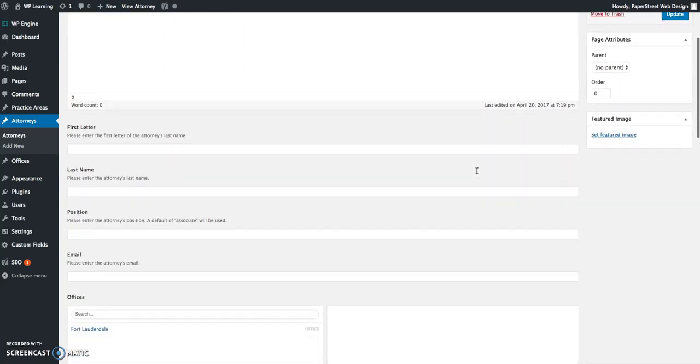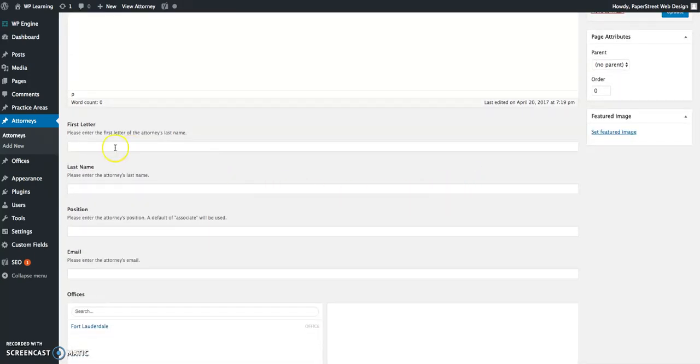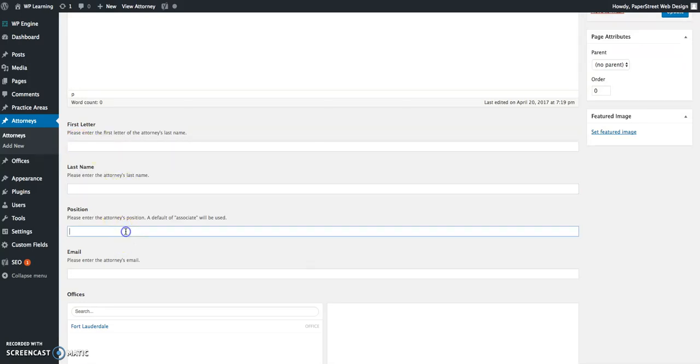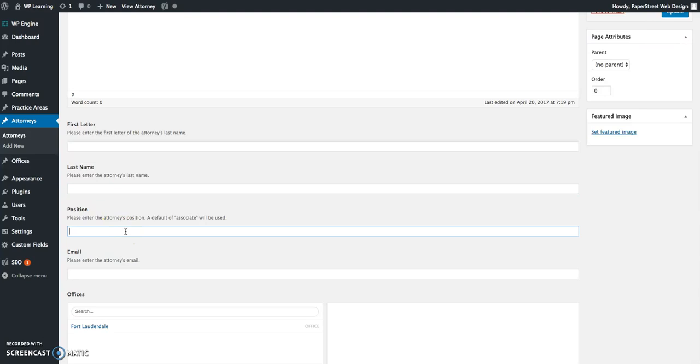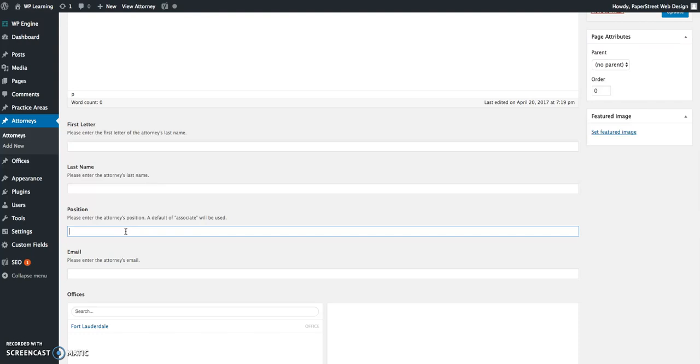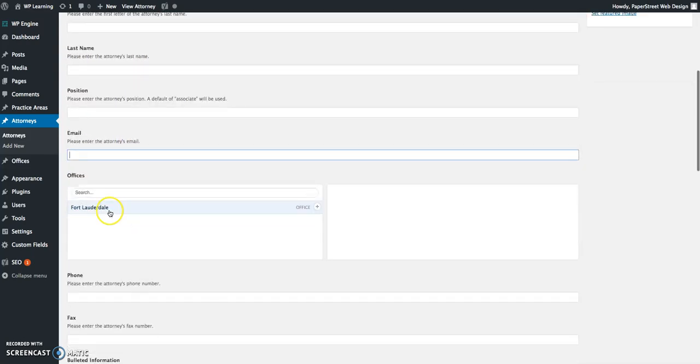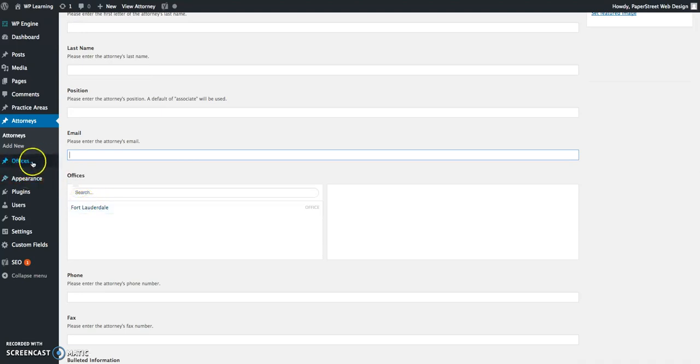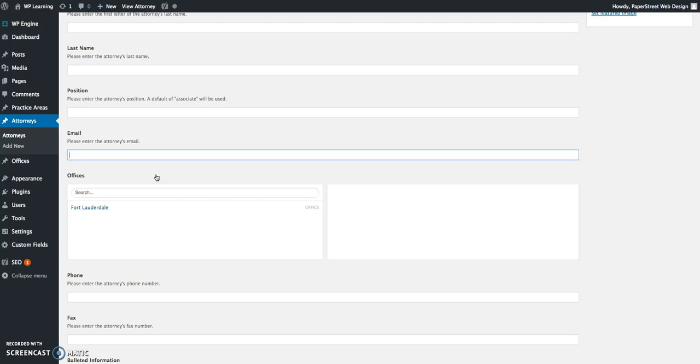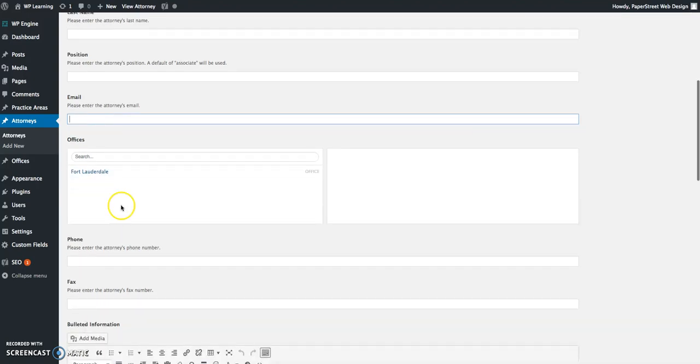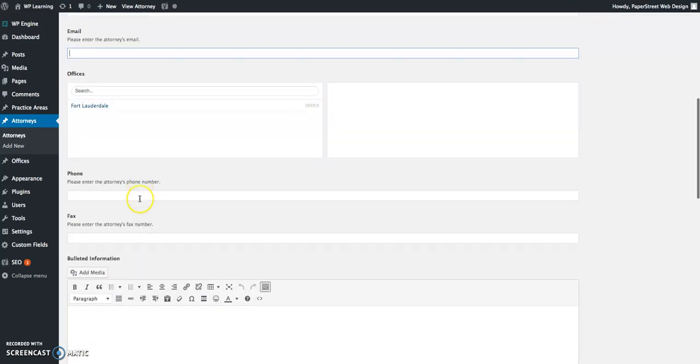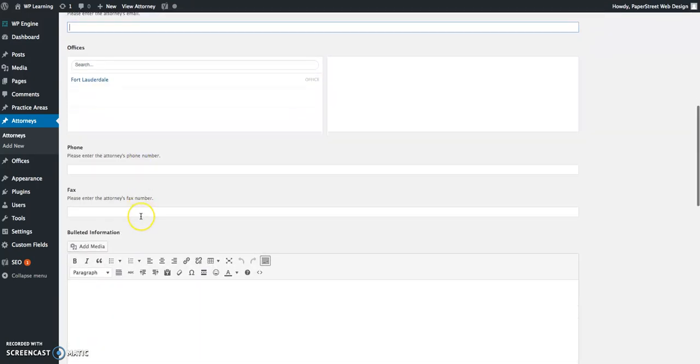Below, we're going to fill in each of these fields. You're going to add the first letter of the attorney's last name, the attorney's last name, their position—whether they're attorney, associate of counsel, a partner, whatever verbiage you use at the firm. You would add the person's email, select their offices. Their offices are pulling from this custom post type. You're always going to have at least one. If you're a firm that has five offices, you might have five selections here. You'll choose the office that this particular person works in. You'll add the phone number and the fax number.